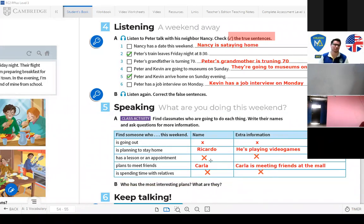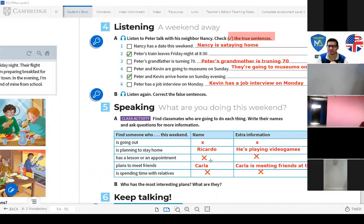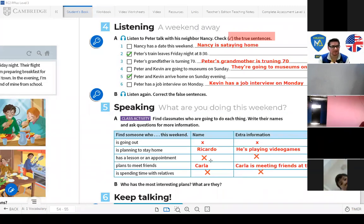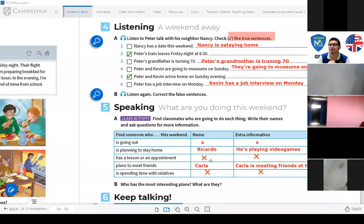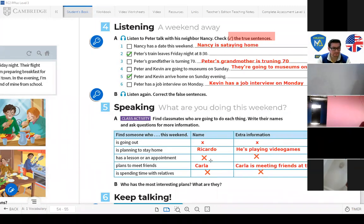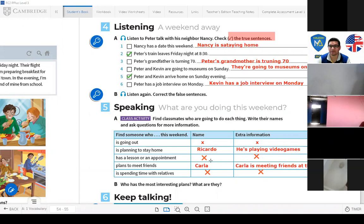If you have a plan, you can use the present continuous: 'I'm going to the cinema,' 'I'm going to the museum,' 'I'm playing soccer,' 'I'm meeting friends.' And if you have something scheduled, you can say 'I go to the movies at night,' 'the movie starts at seven,' or 'I go to the doctor in the morning,' 'I have an appointment on Saturday at ten.'